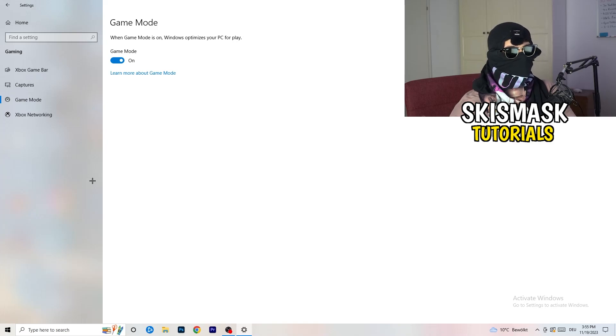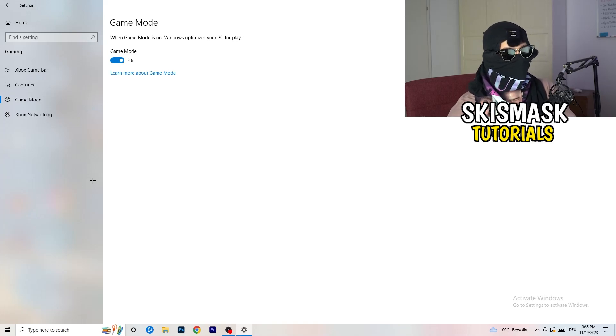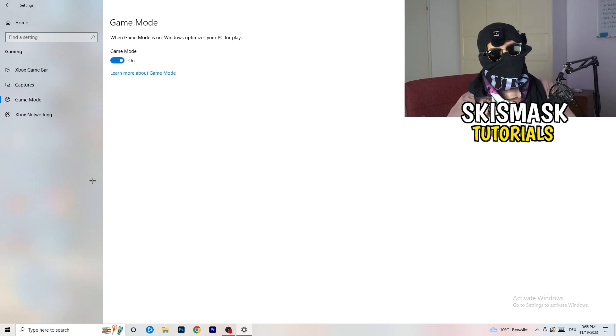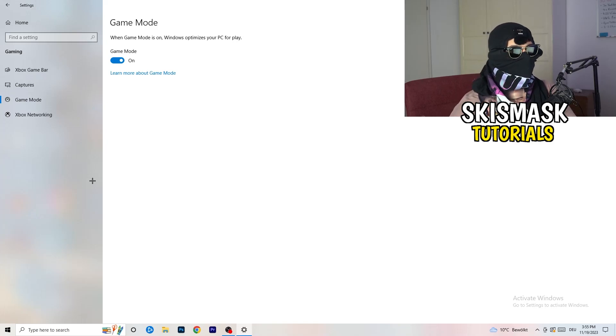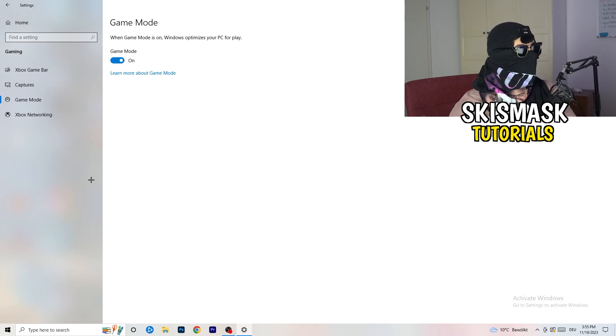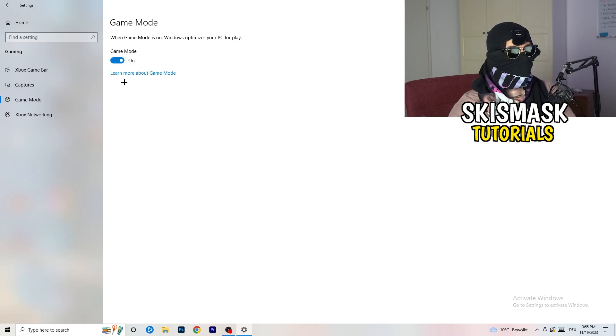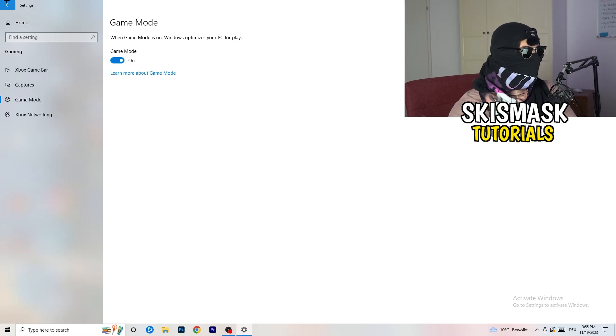Go to Game Mode — this depends on your PC. Some PCs work better with Game Mode on and some work better with it off, so check for yourself which setting gives you better results.